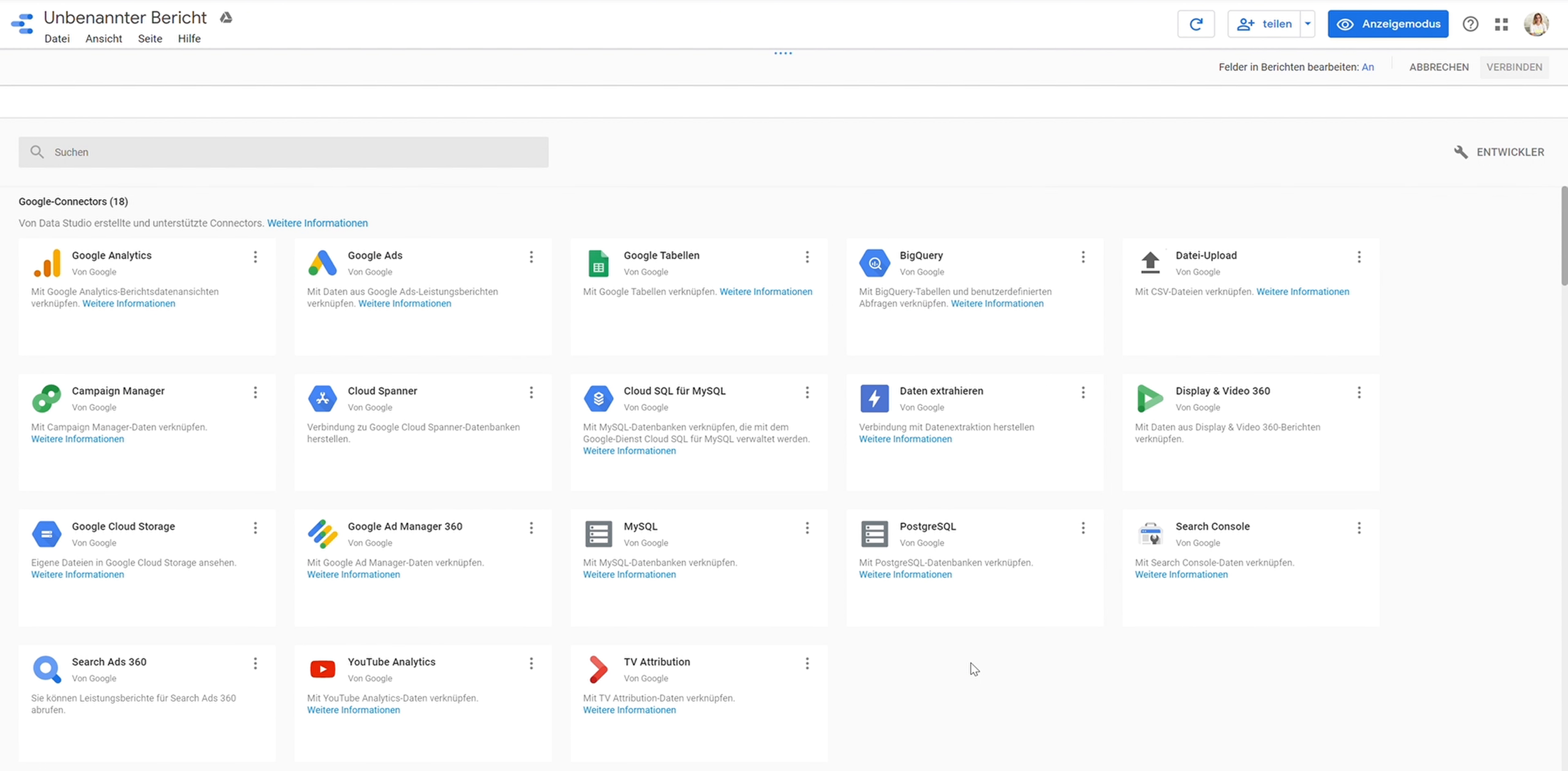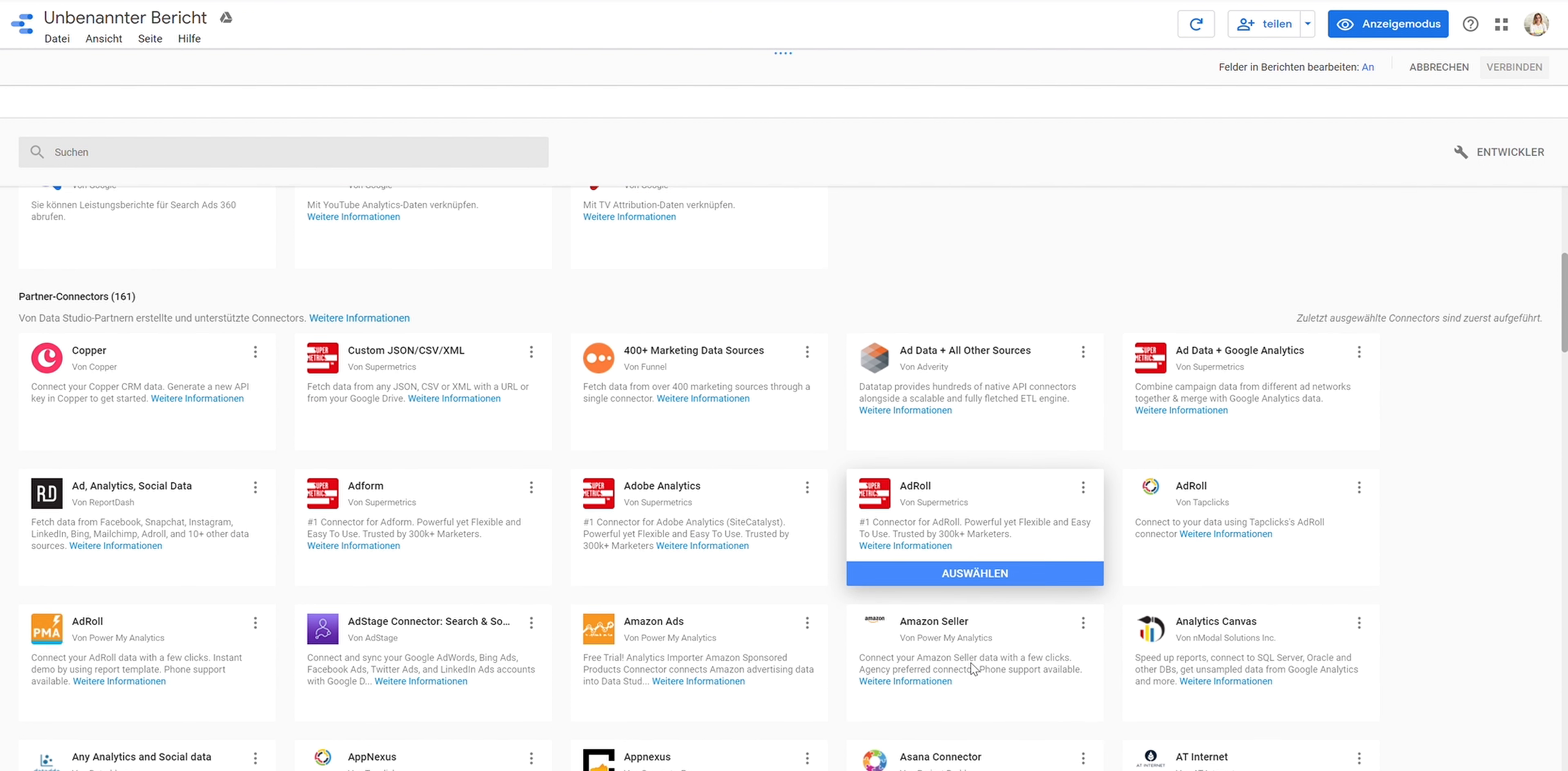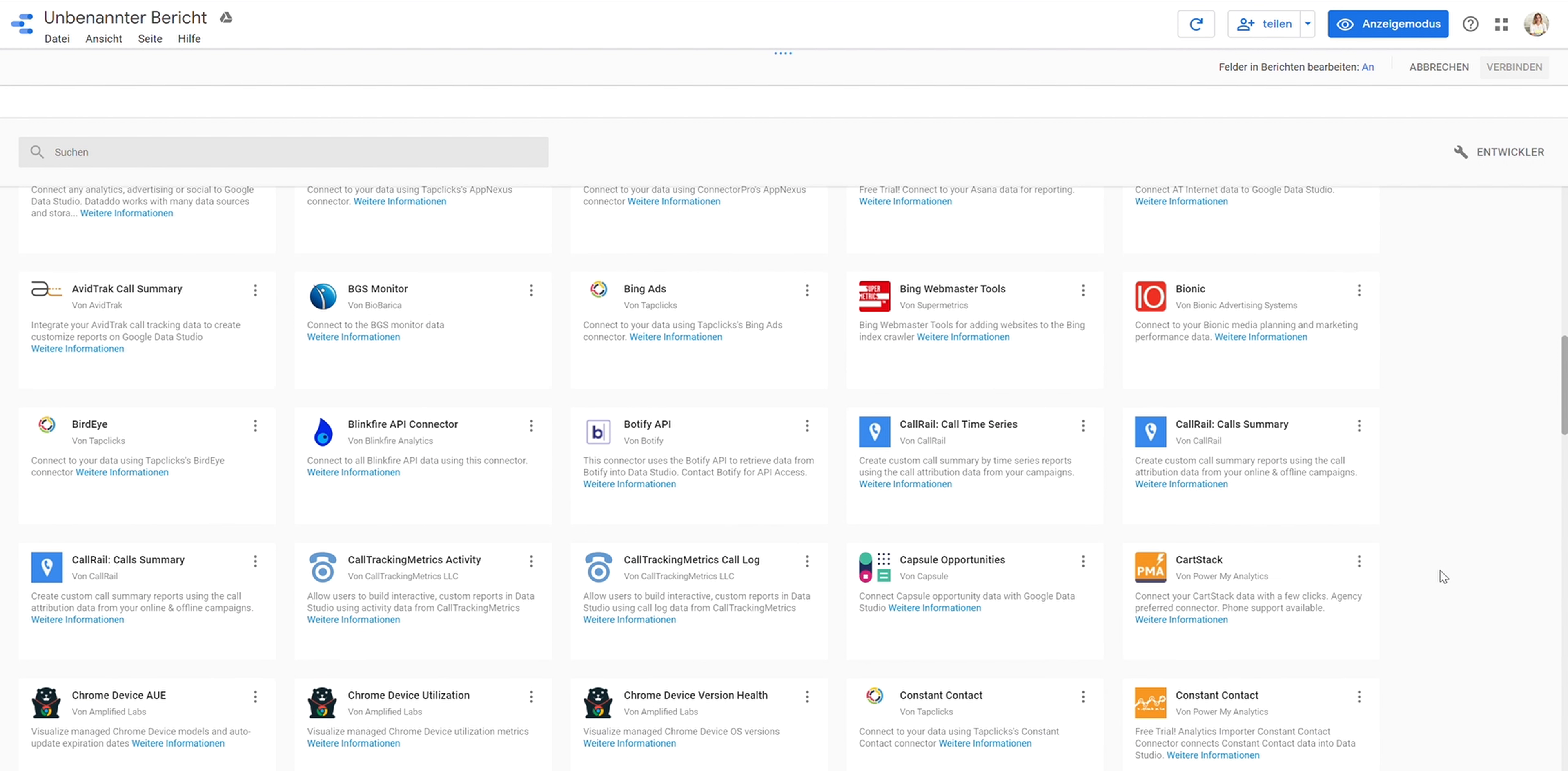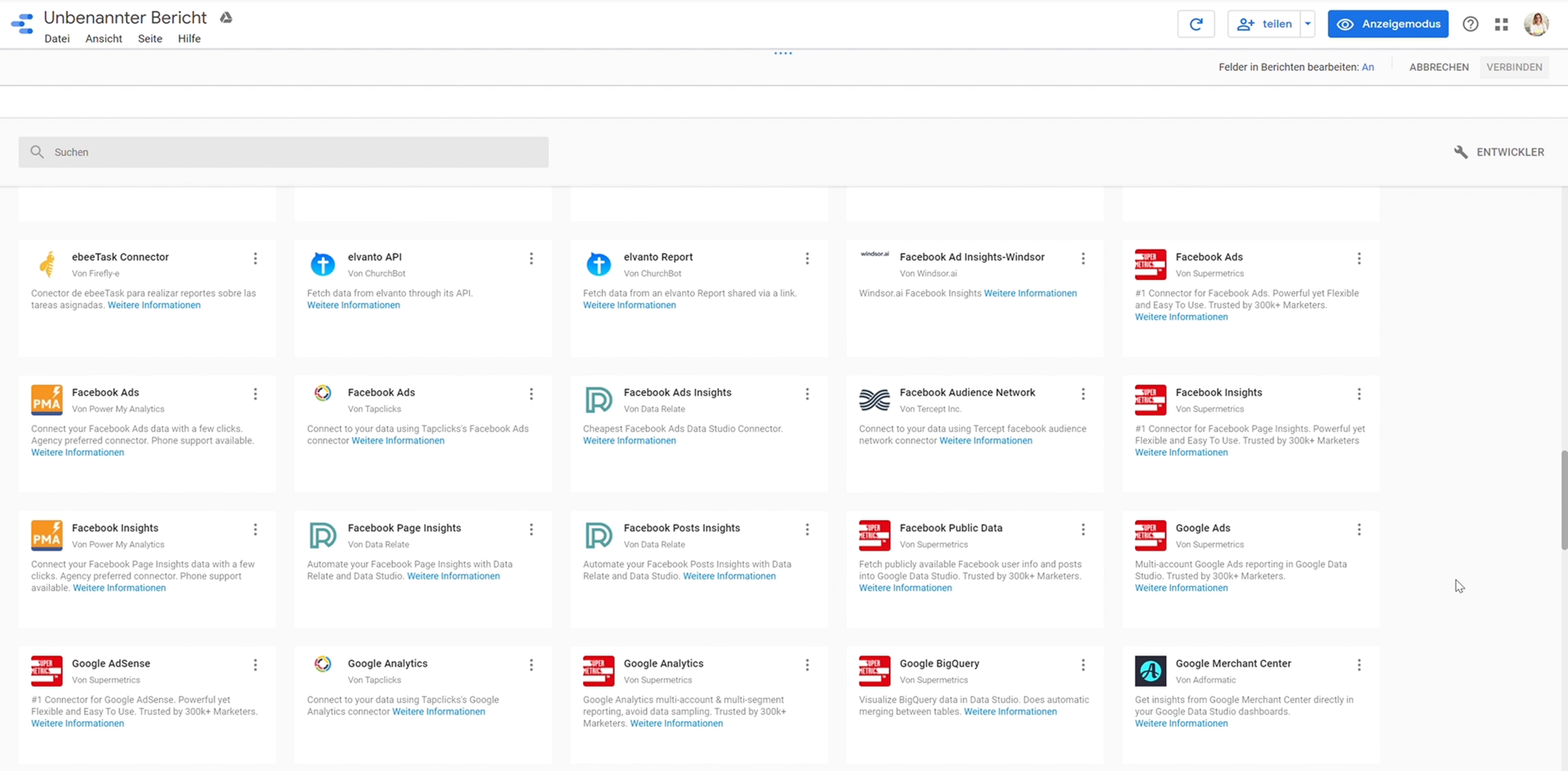Then we have partner connectors that are usually cloud tools from other partners. I think for us very useful, for example, is Copper, but I've also seen Instagram, YouTube, Salesforce. There are many, many options you can choose from.